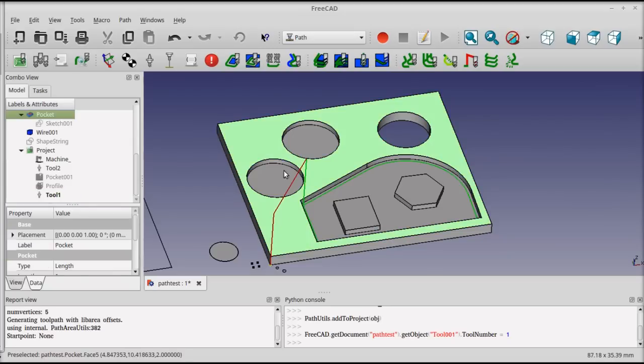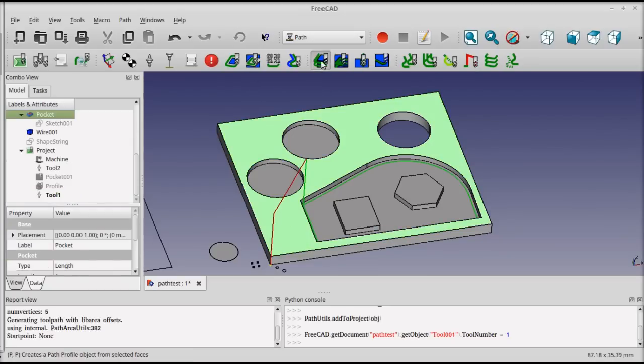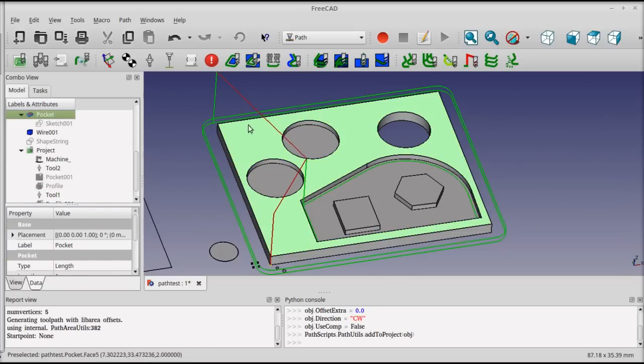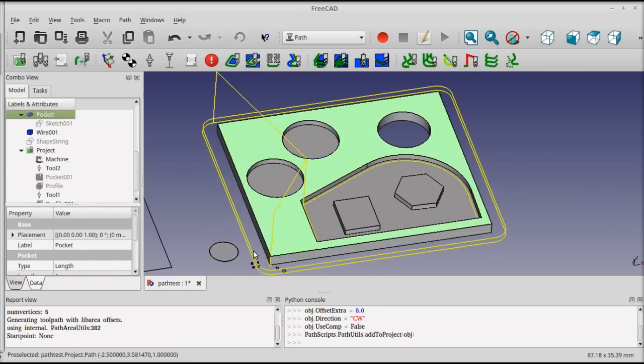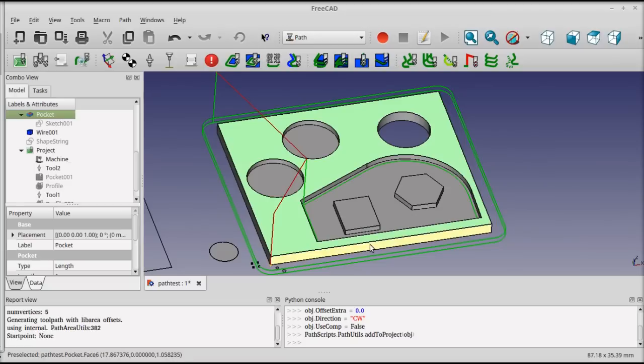I'm going to select the top face, and I'll add a profile operation. You can see it's set out by the diameter of the cutter.